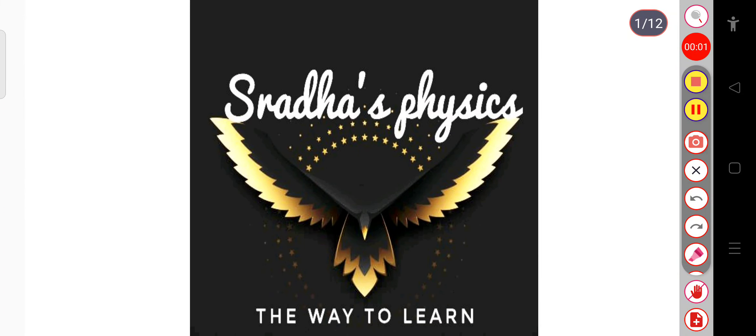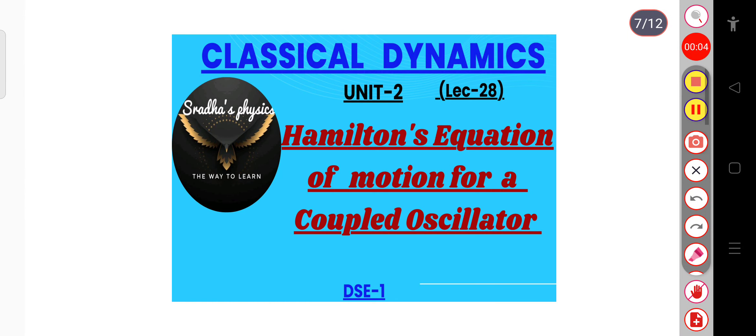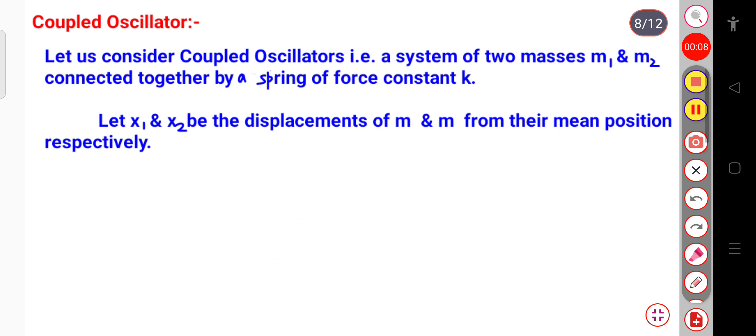Hello learners, welcome back to my channel, Strathas Physics. In this part, we will see Hamilton's equation of motion for a coupled oscillator. Let us begin our topic.